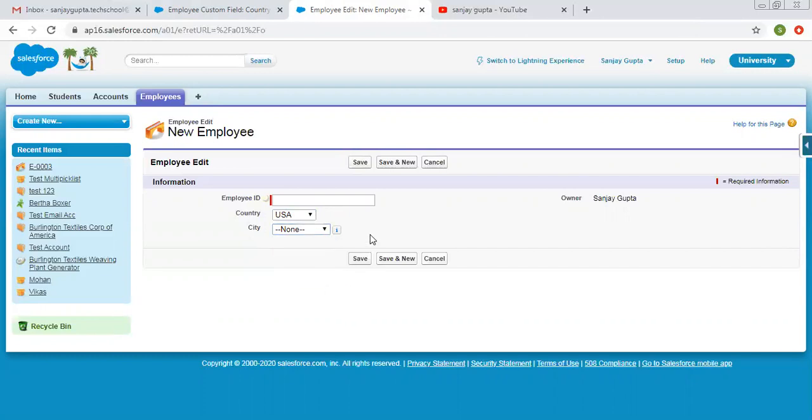This way we can create dependent picklists in Salesforce so that relevant data will be available on selection of a particular value from the picklist. I hope you understood how we can control one picklist by another.